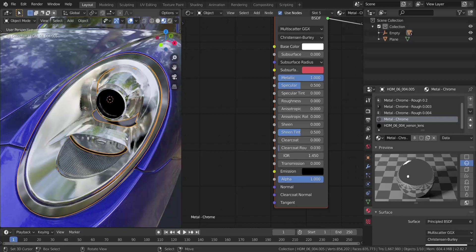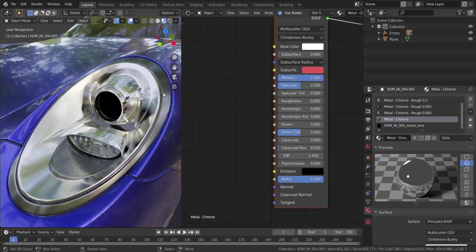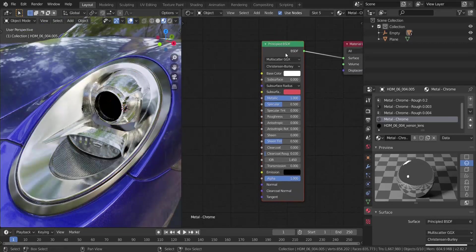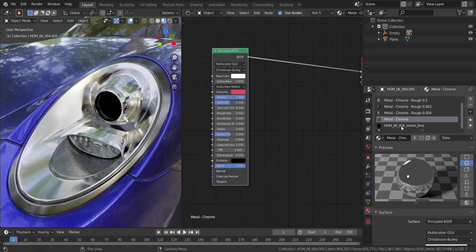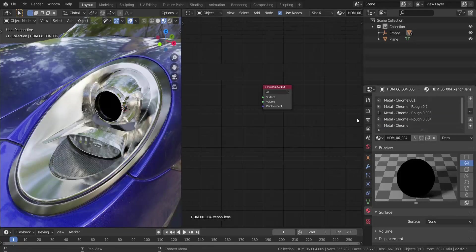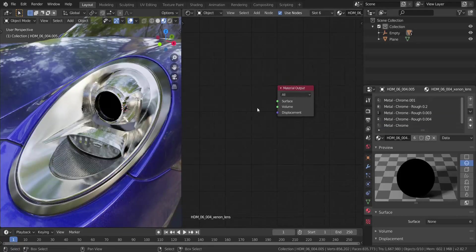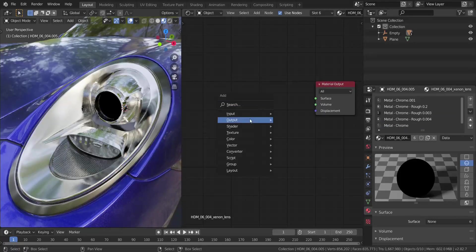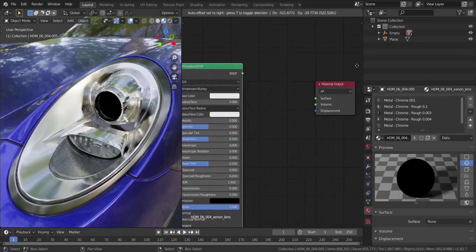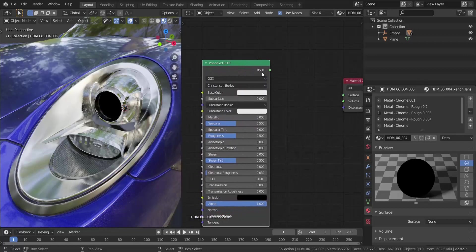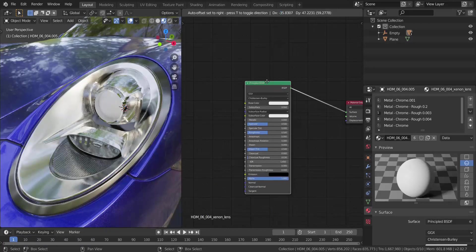Now the main thing I want to show you in this tutorial is how to create a xenon lens for your headlight. I'm going to take you through an easy step I learned online for how to create a xenon lens in Blender. I'll select the xenon lens shader — there's nothing set up yet — so the first thing I'll do is add a Principled BSDF shader and set it into the Surface output.